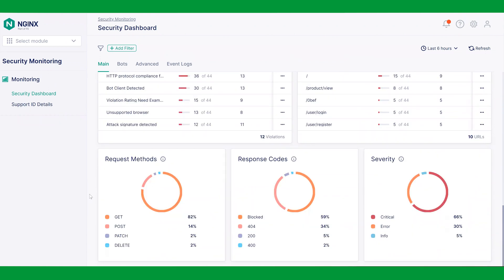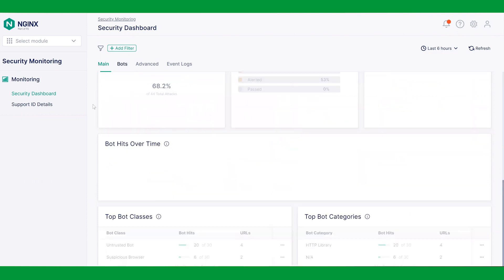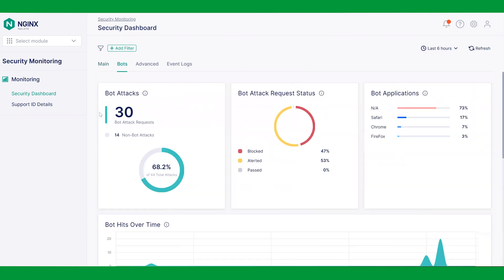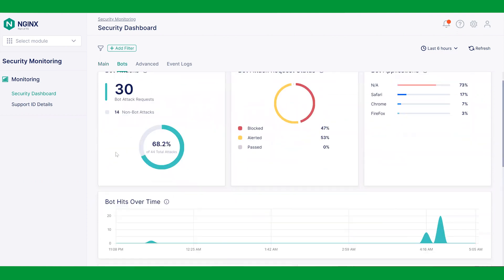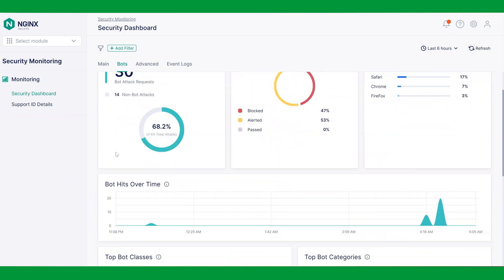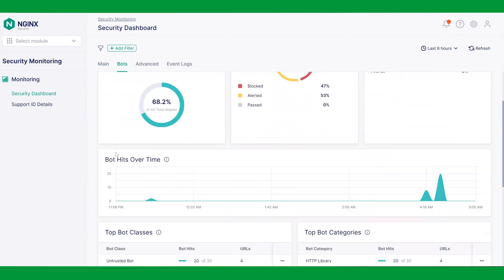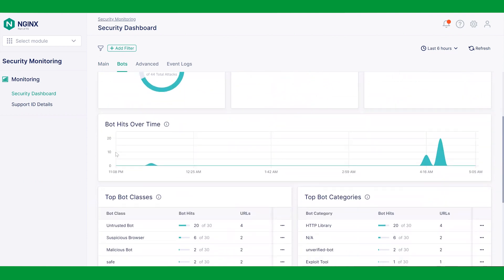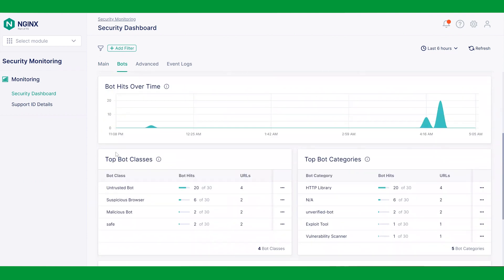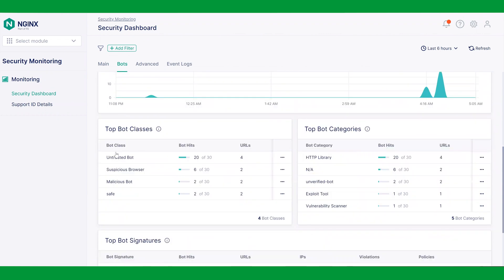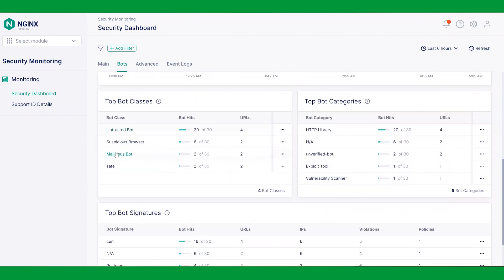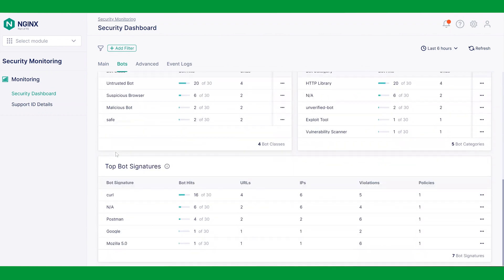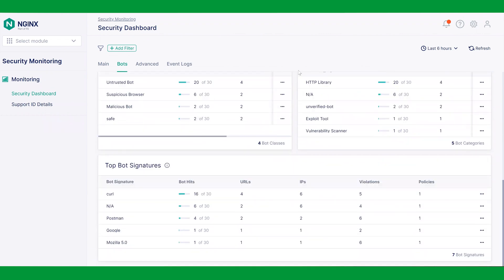Focusing on bots, we can click here. In this section, we can distinguish between attack requests that are blocked, alerted, or passed. We can also see time-based distribution of bot series and several classes, categories, and signatures of various bots.